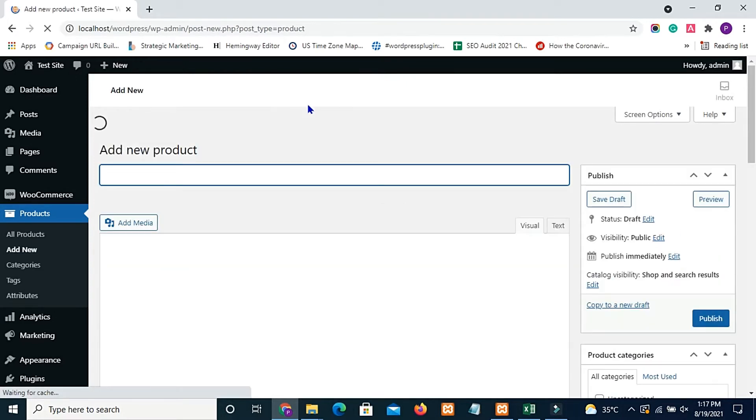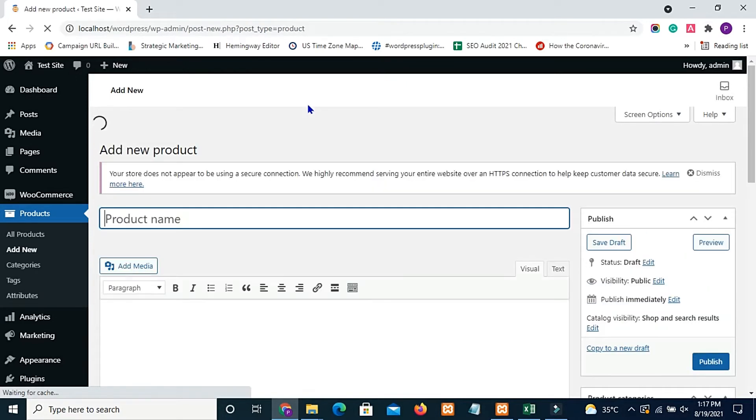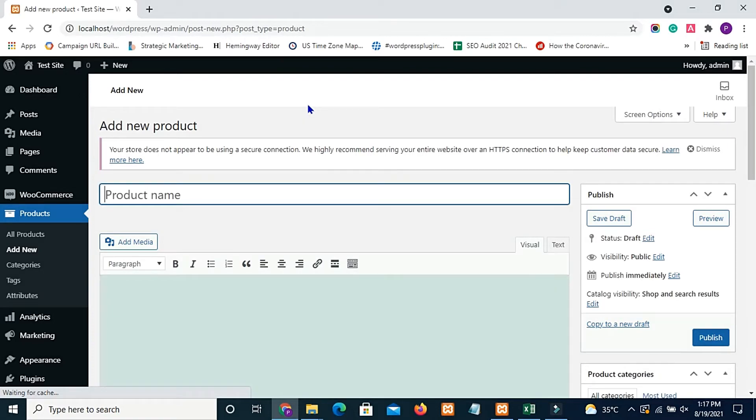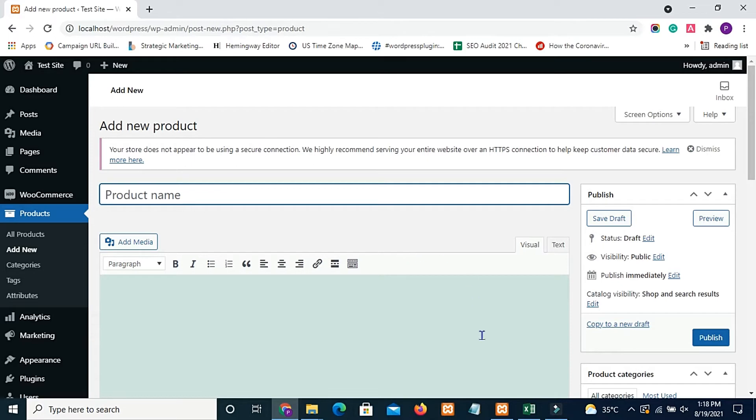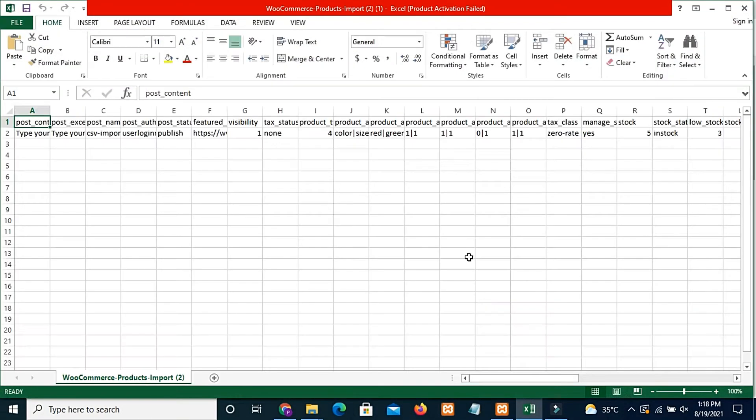As the title is a mandatory field, we can't ignore it. I am going to provide the value of the post title which I have given in my CSV file for the product title.